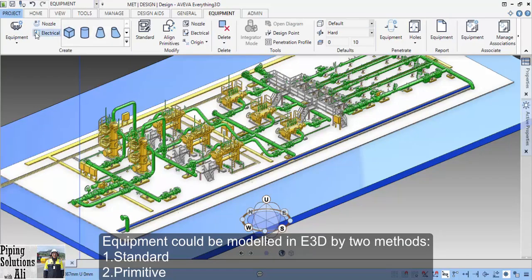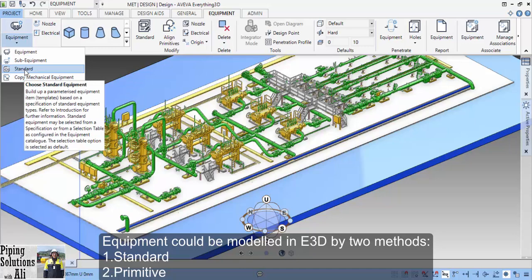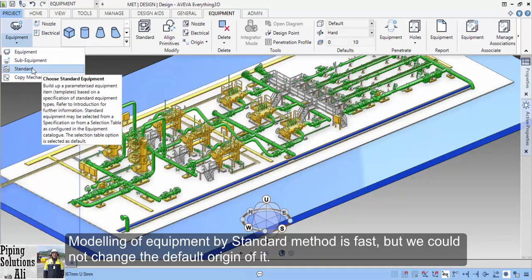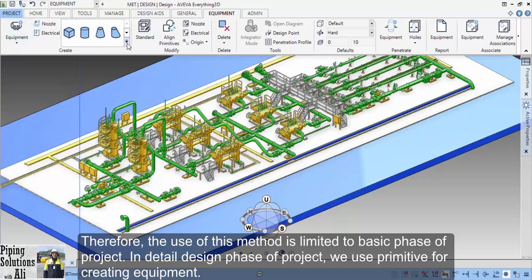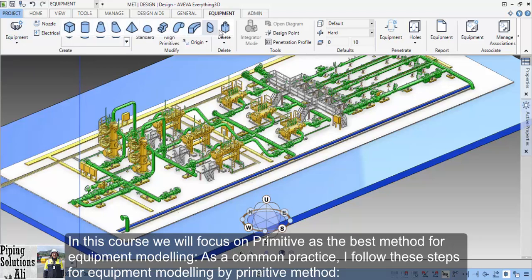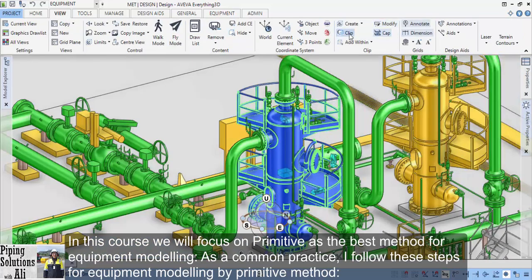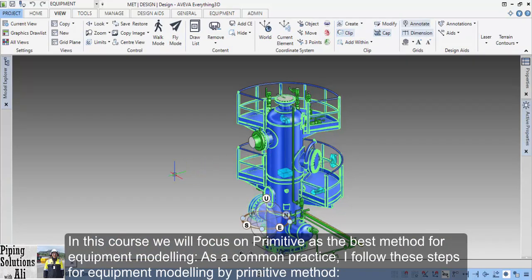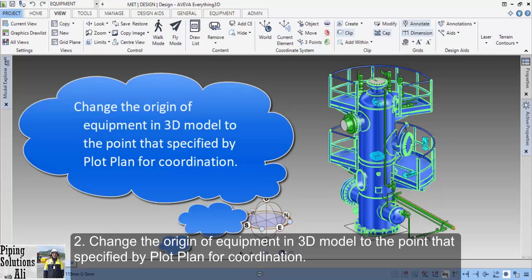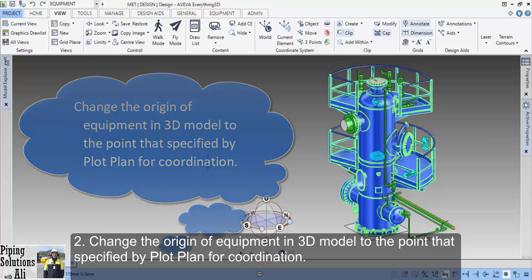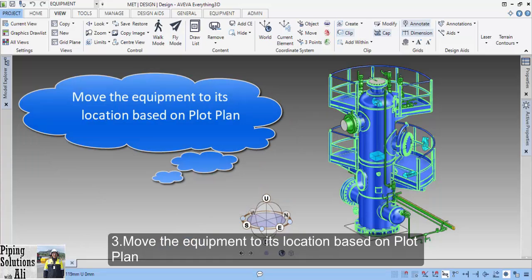Equipment can be modeled in E3D by two methods: one, standard; two, primitive. Modeling equipment by the standard method is fast, but we cannot change the default origin of it. Therefore, the use of this method is limited to the basic phase of a project. In the detailed design phase, we use primitive for creating equipment. In this course, we will focus on primitive as the best method for equipment modeling. As common practice, I follow these steps for equipment modeling by the primitive method: one, create equipment at coordinate XYZ 0,0,0 symmetrically; two, change the origin of equipment in the 3D model to the point specified by the plot plan; three, move the equipment to its location based on the plot plan.